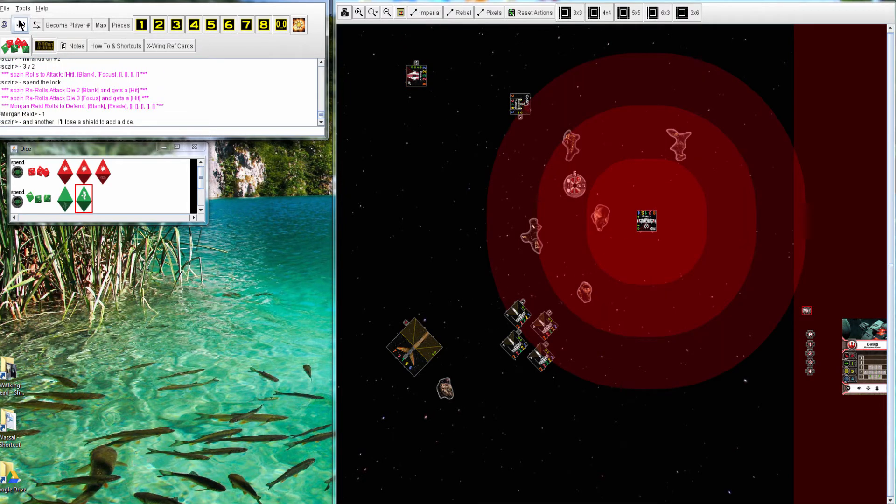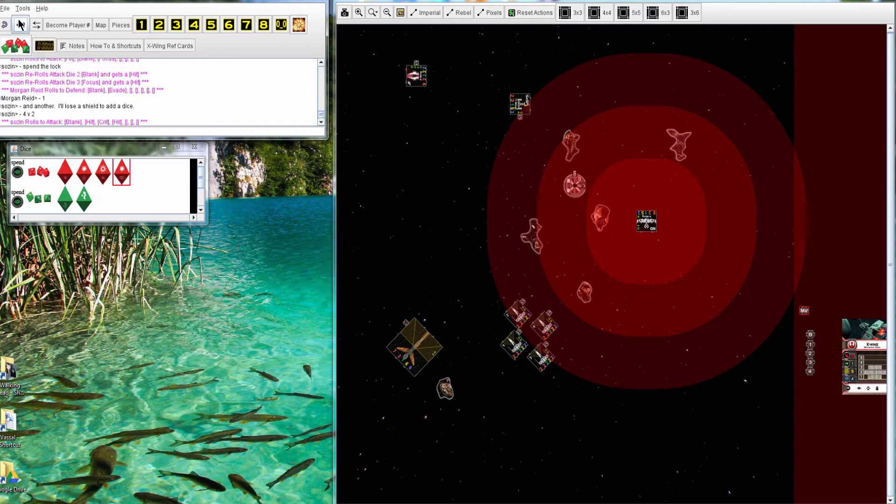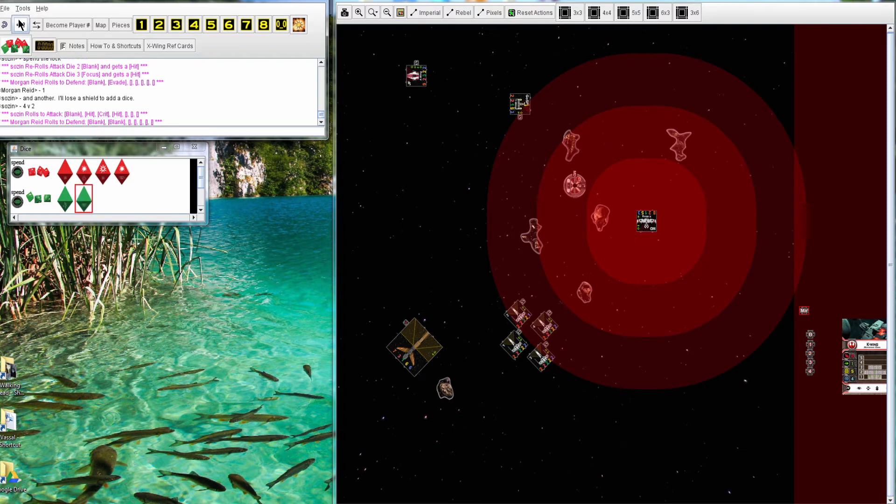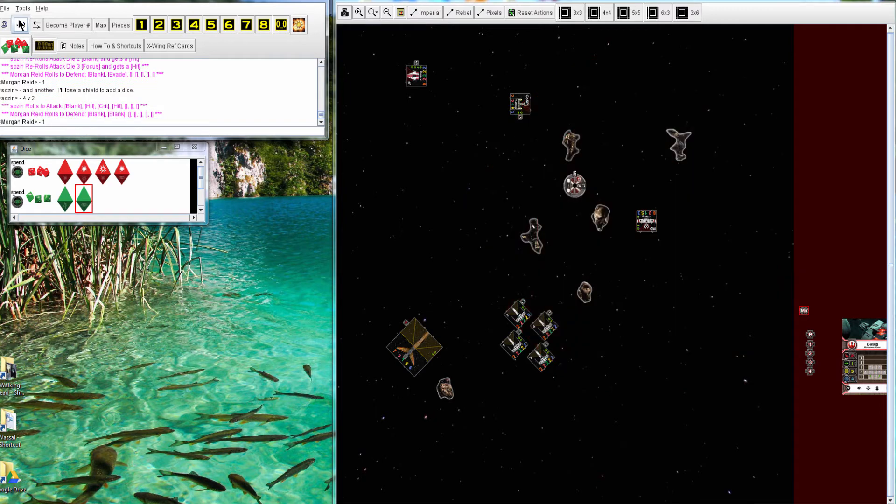Miranda does three hits and one evade, so one damage goes through on the first pirate. And then loses a shield to add another dice. So two damage there. A little bit of overkill.